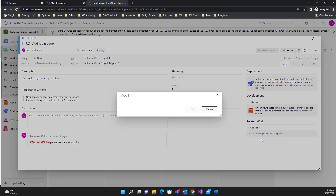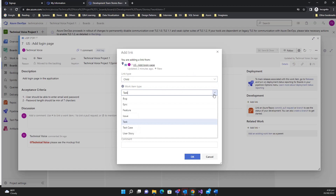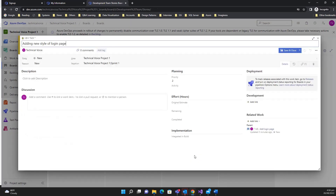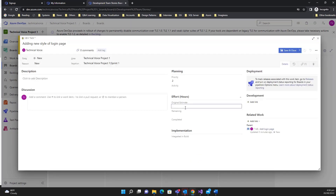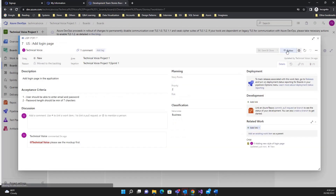Click 'Add Link', then 'New Item'. Set the relationship — is it a parent, child, or duplicate? Select 'Child' and set the type to 'Task'. For example, 'Adding new style of login page'. Set the estimate to eight hours, remaining zero, completed zero, assign it to someone, then save and close.